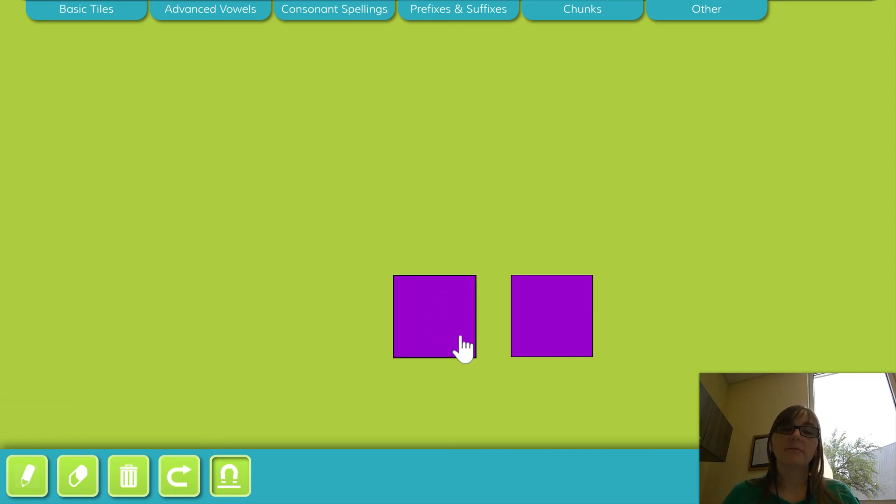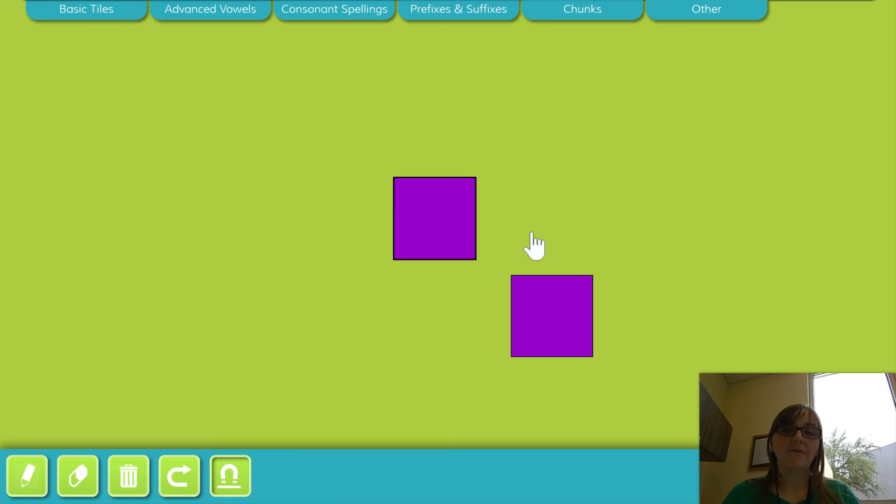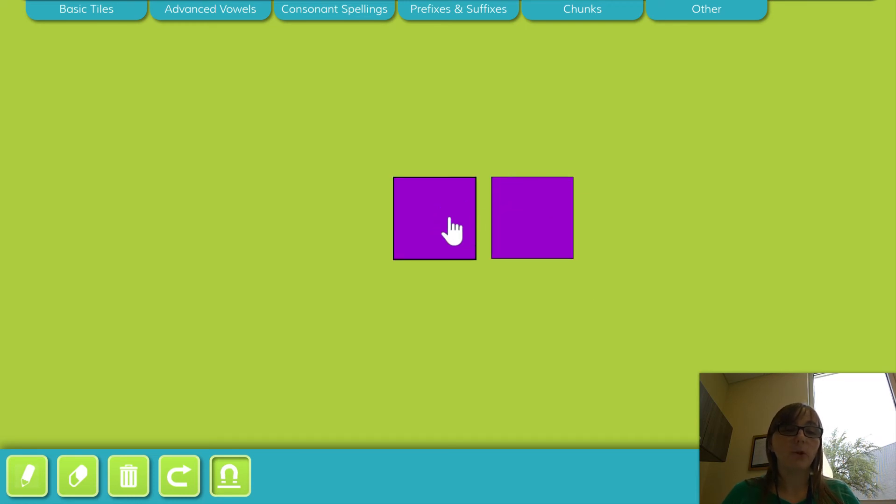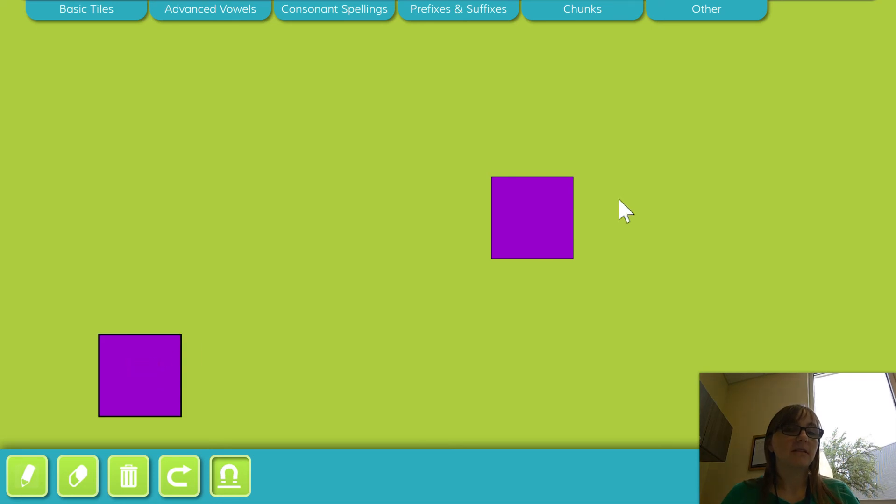Say laughter. Laughter. Now say laughter without saying laugh. Ter.